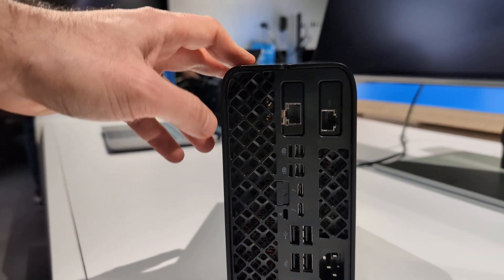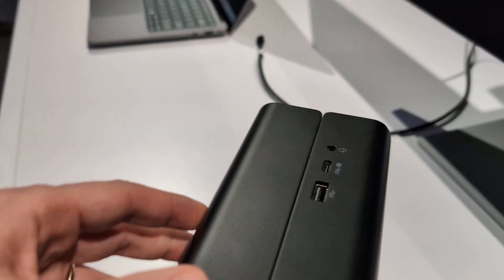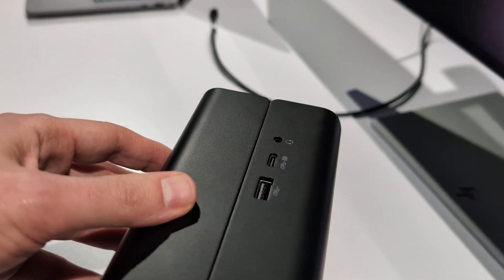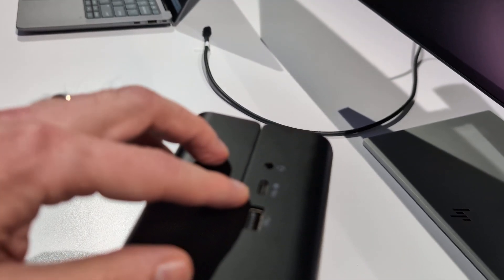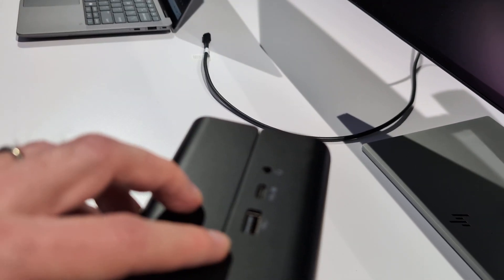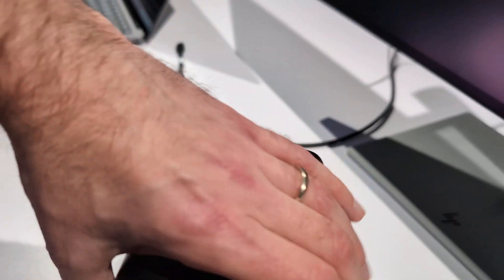And then on the top, we've also got another USB Type-C port, and a USB 3.2 port, and a headset jack.